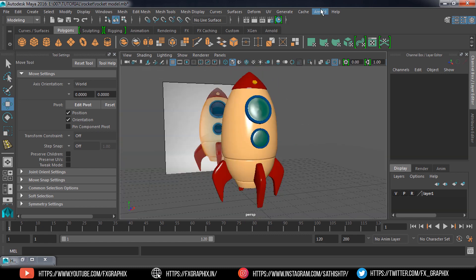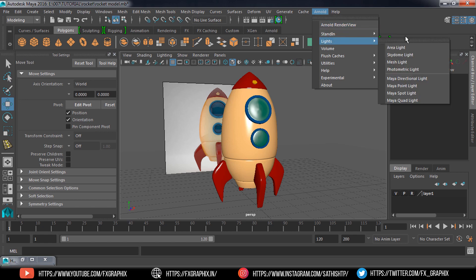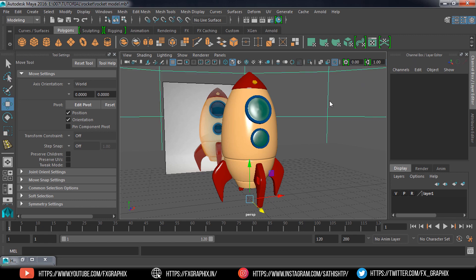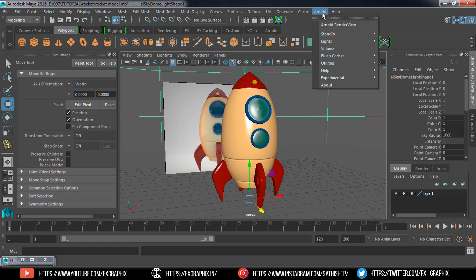The material is ready. Now set the light. Go to Arnold, then Lights, and select Skydome light. Now open the Arnold render view for a live render view.